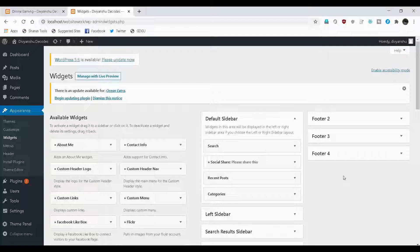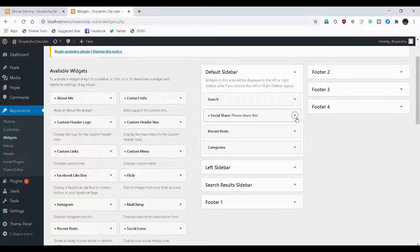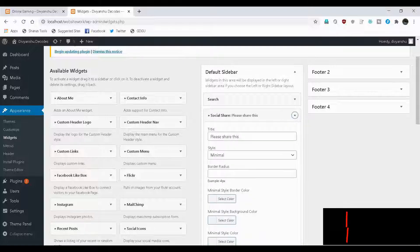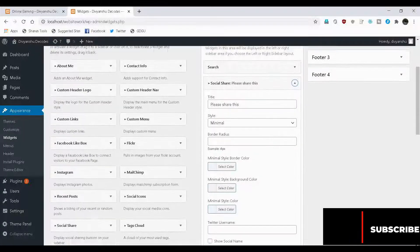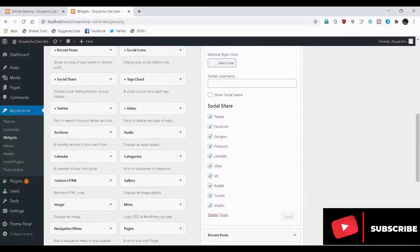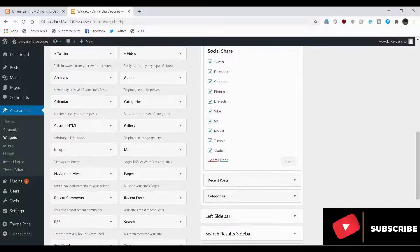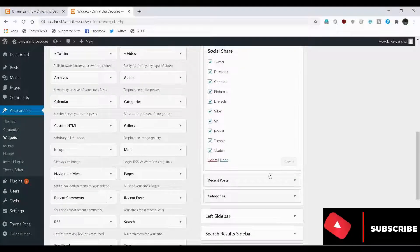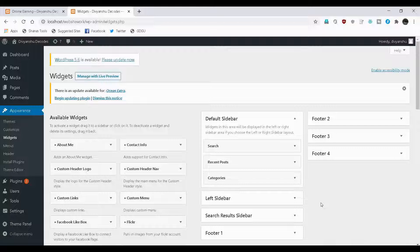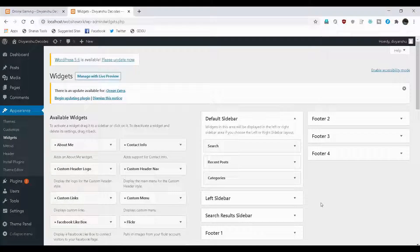Before I start designing my sidebar, I would like to delete some of the already available widgets. What I want now is to delete this social SEO widget. For that, come down and then click on delete option. And this particular widget has been deleted from our default sidebar.